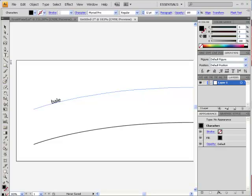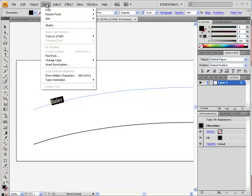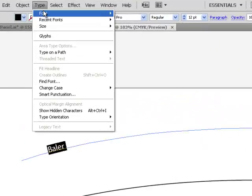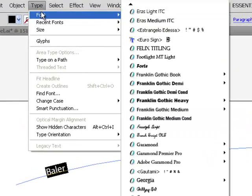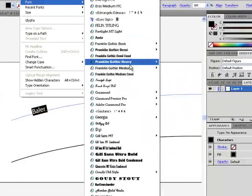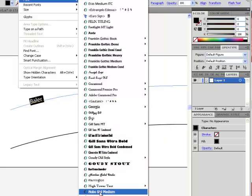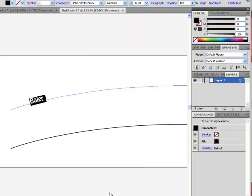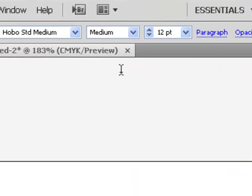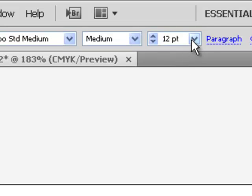I probably want to capitalize the first letter, and now I get to choose a font. So if I go to the Type menu and choose Font, it shows me the samples of each of the types that I could use. I'm going to go with Hobo Standard Medium for this one, and I now want to crank up the size.